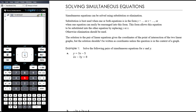This is our second video in the review of linear functions and we're going to be focused on simultaneous equations. Generally speaking, for simultaneous equations, we have two algebraic methods: elimination or substitution.